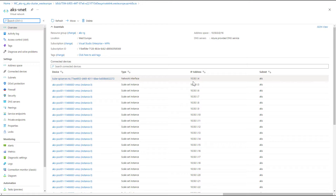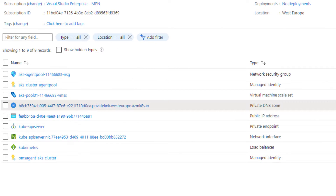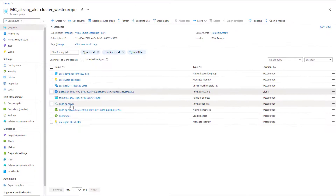As covered in my previous videos on Azure App Service and private link, this network interface is the result of a private endpoint. Back in the resource group, there is a private endpoint representing the kube API server. Microsoft uses Private Link to expose the API server - which they manage and you don't control - so you can reach it via this private endpoint.